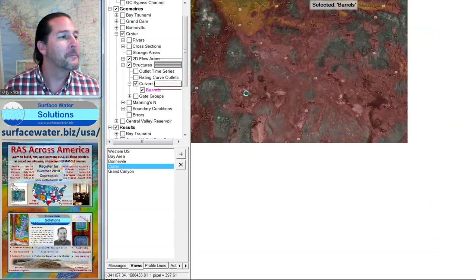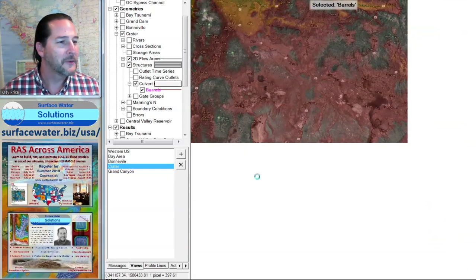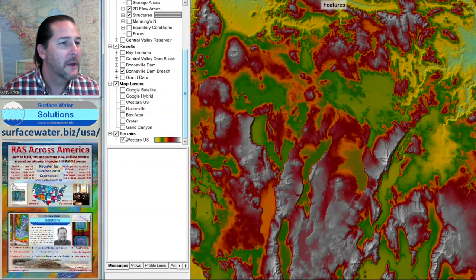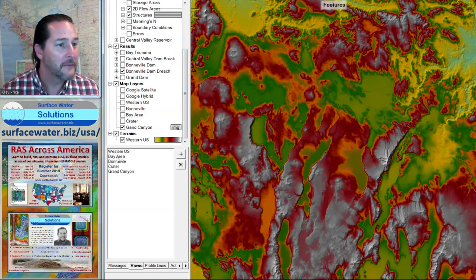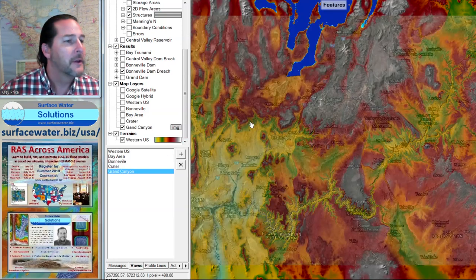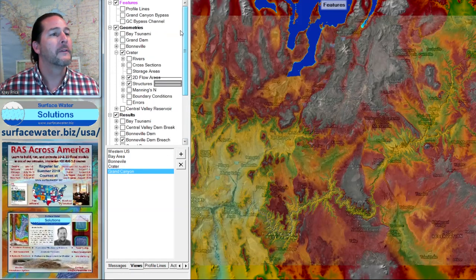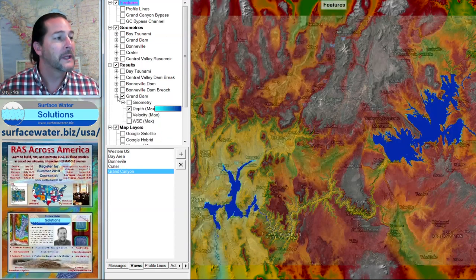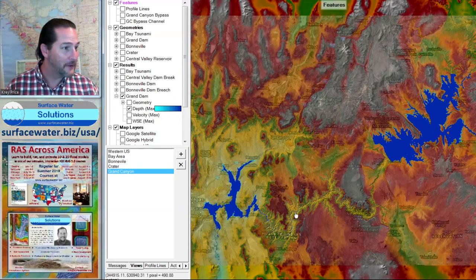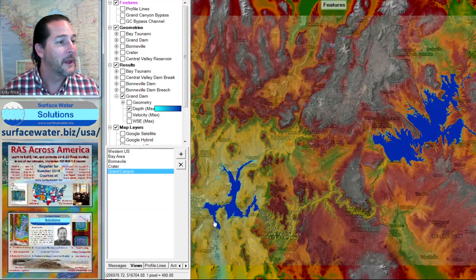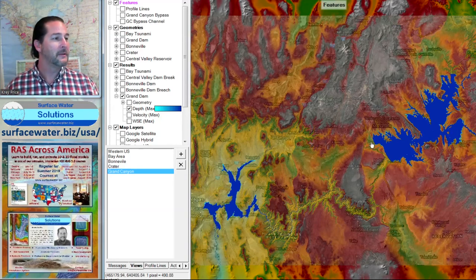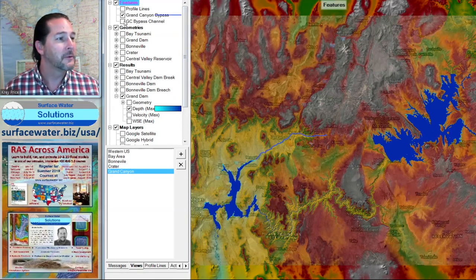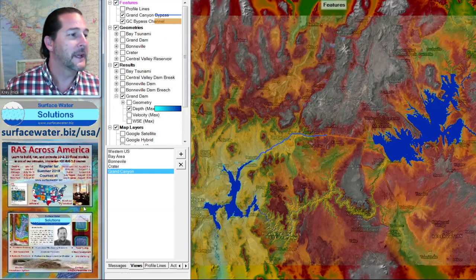On that same note, let's try and build the biggest diversion channel ever made. Let's go down to the Grand Canyon. I'll turn off Lake Bonneville and turn on Lake Mead and Lake Powell. We've got the Grand Canyon in between Glen Canyon Dam and Hoover Dam, with Lake Powell and Lake Mead. What we're going to do is build a little bypass that's going to push the water from Lake Powell into Lake Mead, and we can do that by excavating out our terrain there.